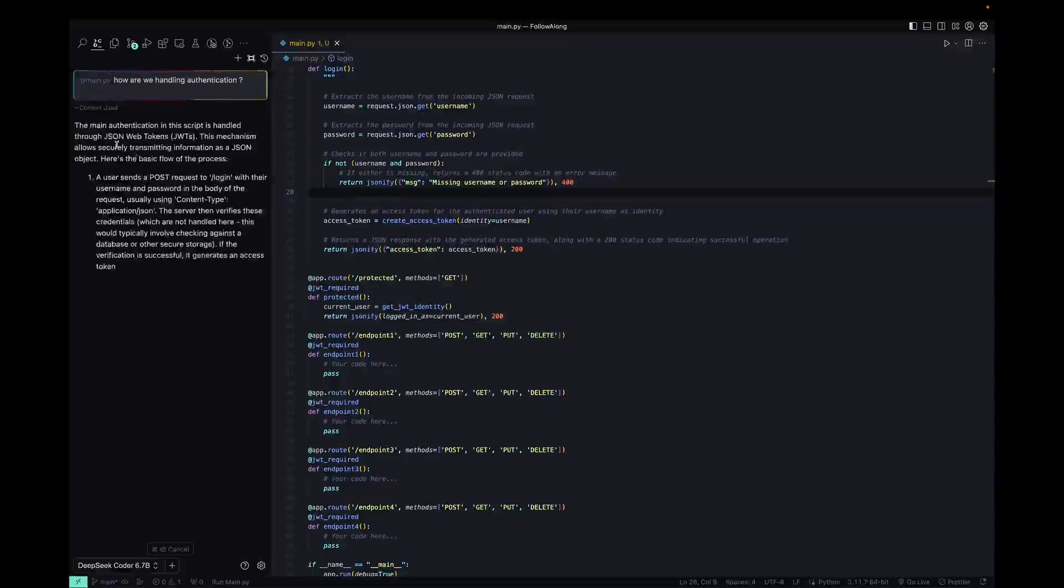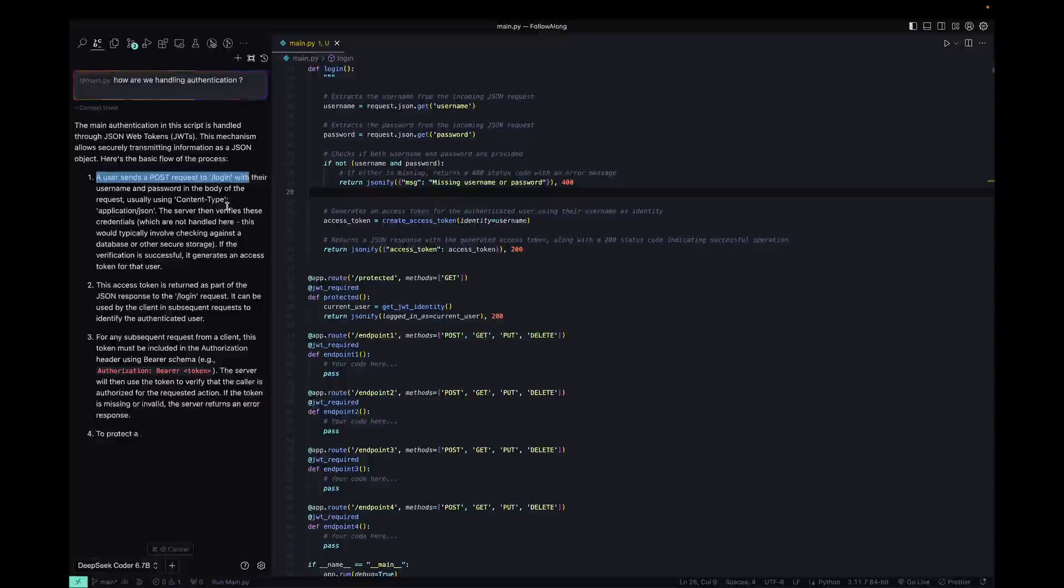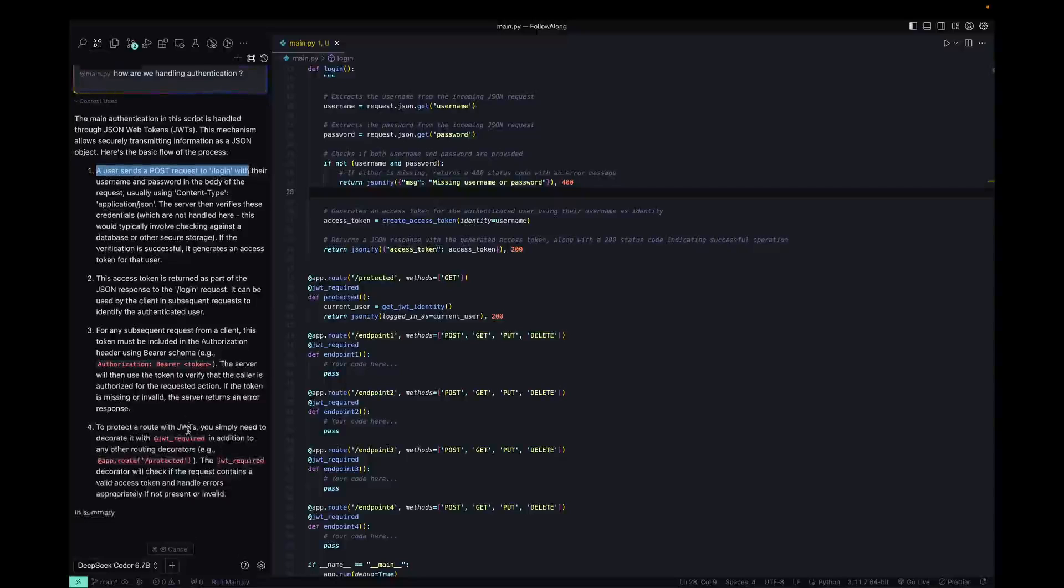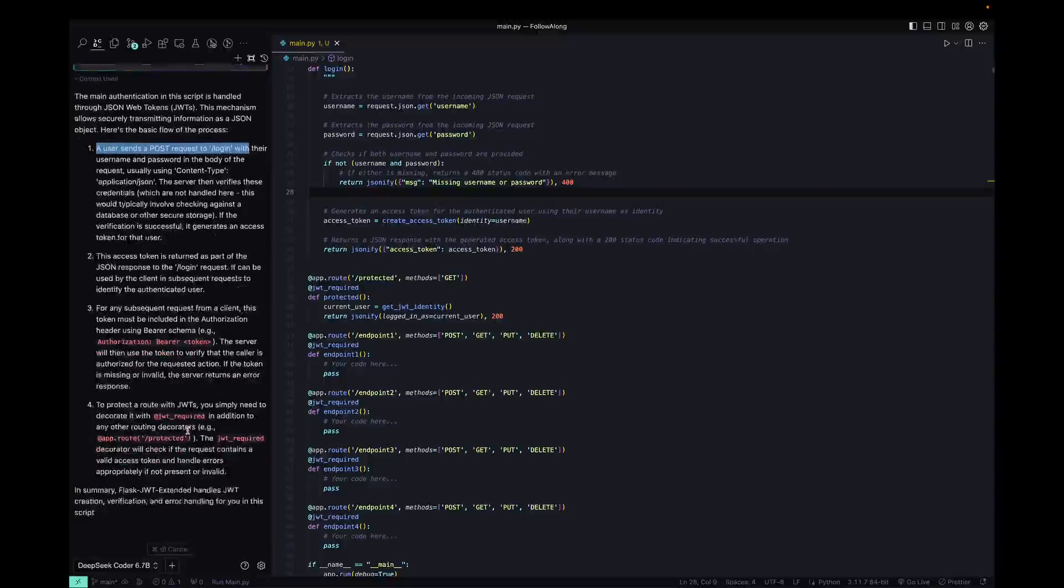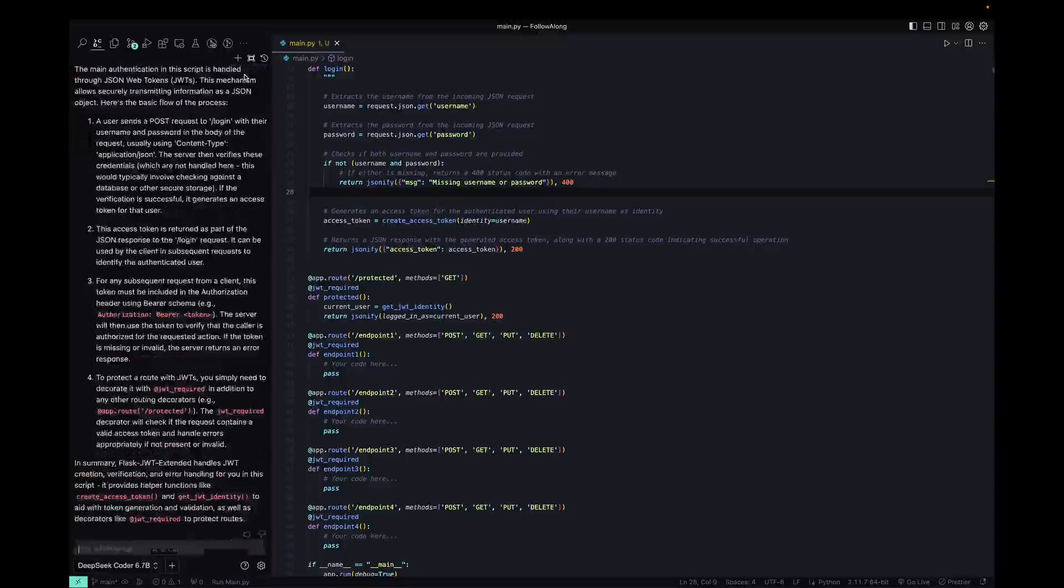And it'll actually go through the file and we'll get a response based on what's actually in the file. So it tells us right here, we're using JWT authentication, which is correct. We could see the information for our login endpoint and all the other stuff. So this is a quick way for you to chat with any specific file.